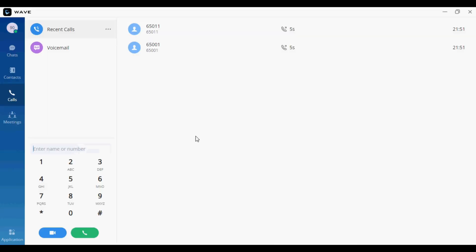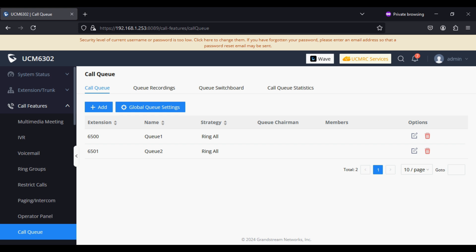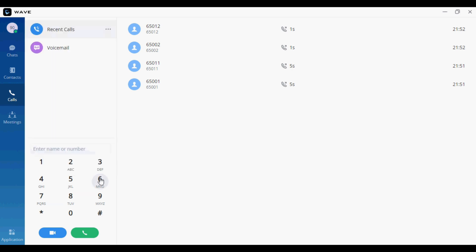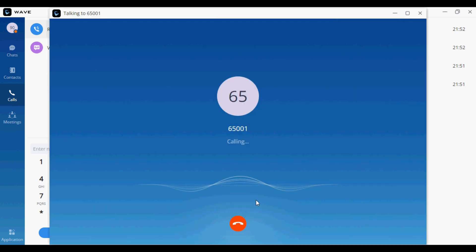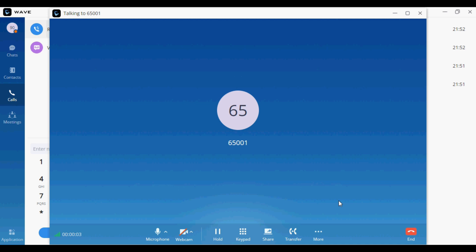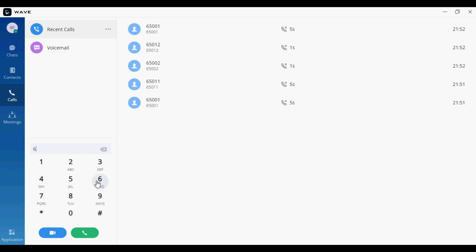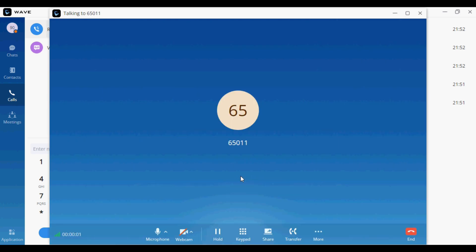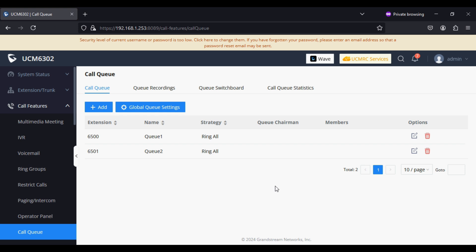Now I'm going to login using the Wave extension, which is 903. I'm dialing the call queue number and the login suffix. Similarly, I'm logging in to the second call queue 6501. Now I can check the status, and you can see that extension 903 is logged in to both queues.